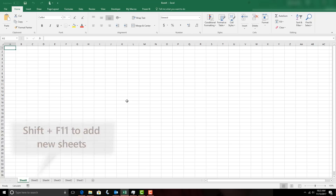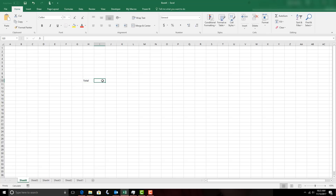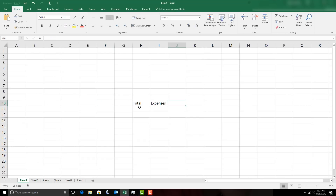Now we'll format all these sheet tabs at once. I'm going to use the first one as a summary sheet, so I'm going to type in a total for all of our expenses. On the other sheet tabs I'm actually going to create a small expense ledger, and we're going to do a little bit of formatting on it — doing all that formatting at once using the group sheets feature.